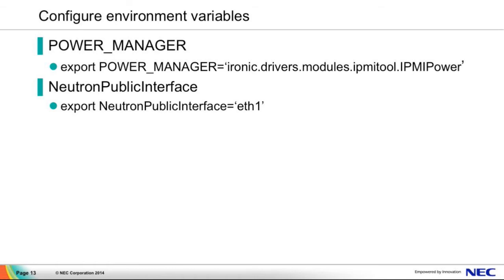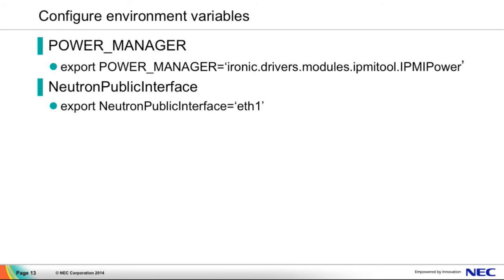Next, configure environment variables. First, the power manager. Because DevTest uses virtual power manager, so we should configure it to the real IPMI power manager. And next, the neutron public interface. This depends on your own hardware. The neutron public interface should be in accordance with a PXE network interface. The PXE network interface on my machine is eth1, so I configure the neutron public interface to eth1.